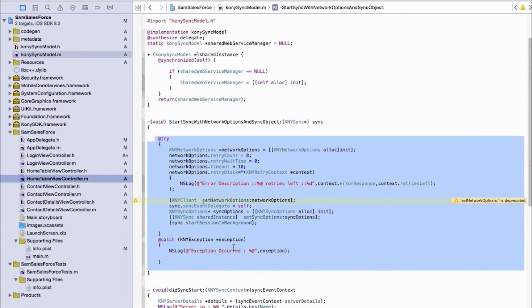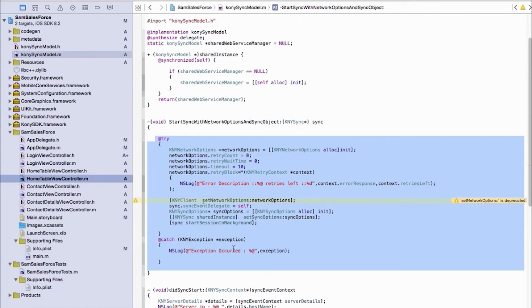And it'll do all the heavy lifting. So this code here that you see on the screen, start sync with network options and sync objects, this is really all the code we have to write if we want to just do a blind sync across all objects. And we can do some more interrogation of objects if we want to do some more complicated use cases, but typically this will meet the needs of most offline apps.